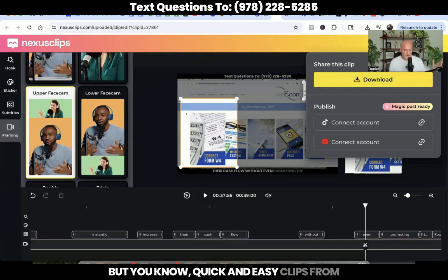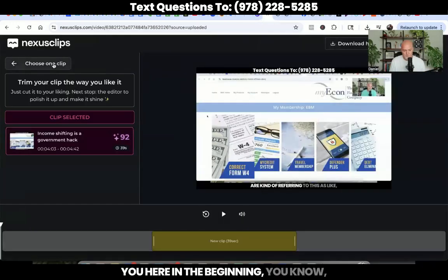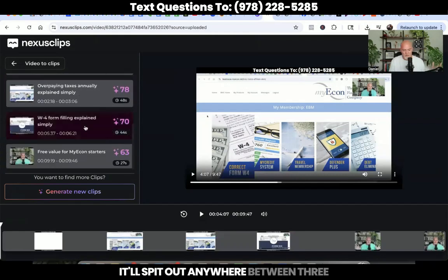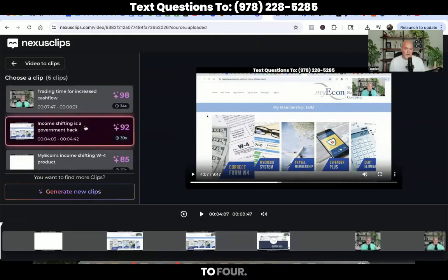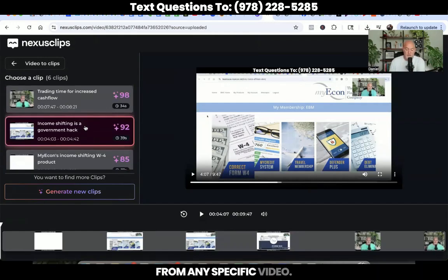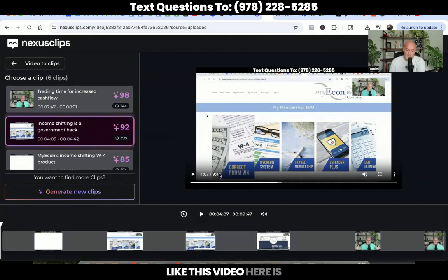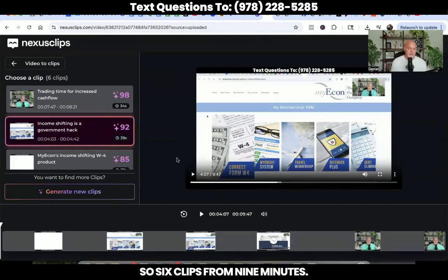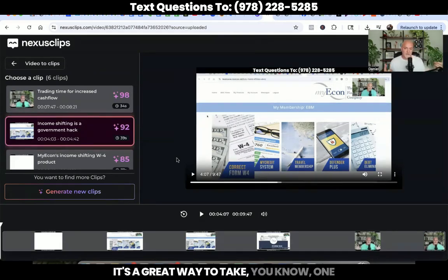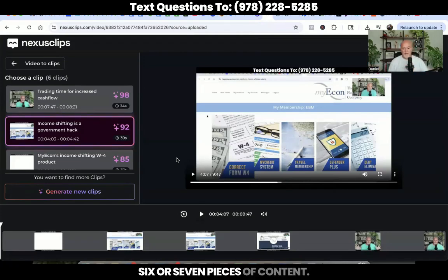If I want to create this clip, I just come over here and hit share and then download. And then boom, that's going to be good to go. I'm going to finish this up as soon as this video is done so I can listen to it and make sure all the points are there. Quick and easy clips from all your YouTube videos. It'll spit out anywhere between three to four — I've had as high as seven or eight clips from any specific video. It also depends on how long your video is. This video is a little over nine minutes, so six clips from nine minutes. It's a great way to take one piece of content and turn it into six or seven pieces of content.